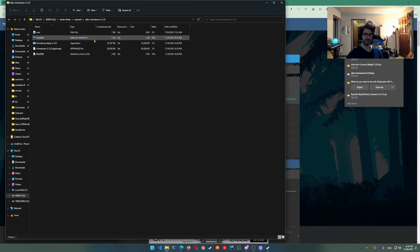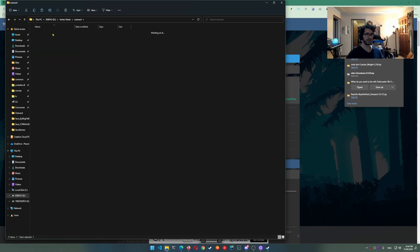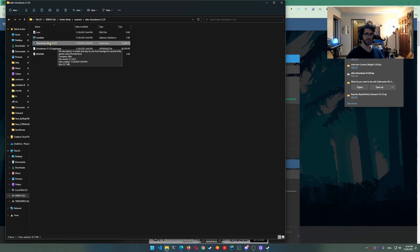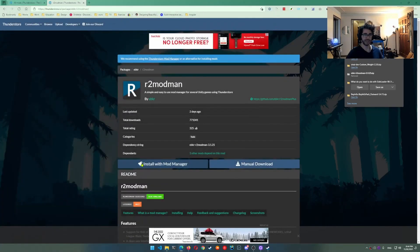So after your computer extracts it you'll see a folder here. Now this application will install r2modman on your computer and that's all you got to do is go ahead and install that.